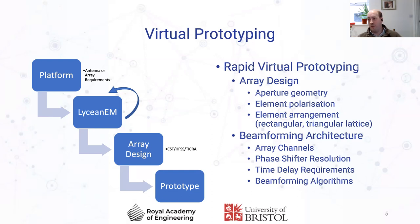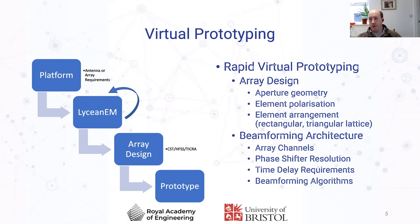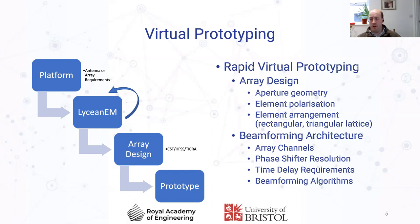With LyceanEM you can extend that to an arbitrary antenna array or aperture of any kind — conformal or planar — and in the presence of the platform, evaluate what the maximum directivity could be in any particular direction. This doesn't account for antenna arrangement, beamforming architectures, or polarization — those come at the next level of detail — but this information is calculated in seconds on a desktop computer for most platforms and array sizes.